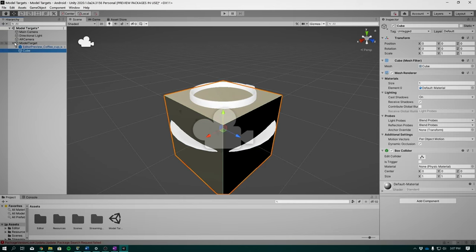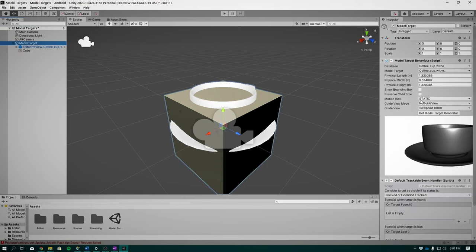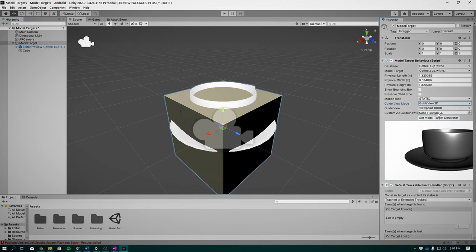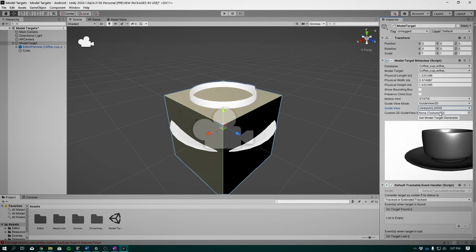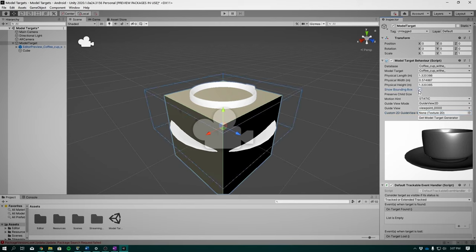Before we run it, select Model Target. Under Guide View Mode, select Guide View 2D. And this is so that we have guides for our detections. Under Guide View, you can select any one of the guide views that we've created earlier in the Model Target Generator. And then Show Bounding Box and Preserve Child Size. Save it, run it and let's see what happens.